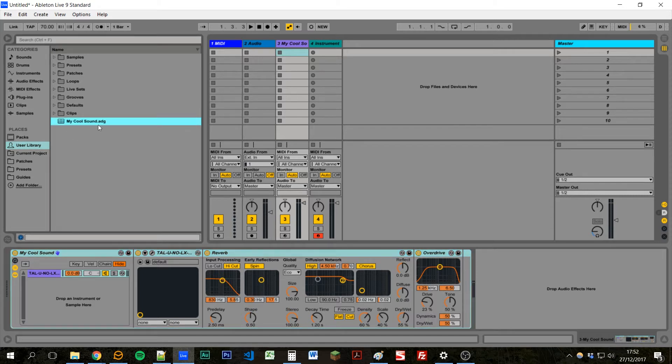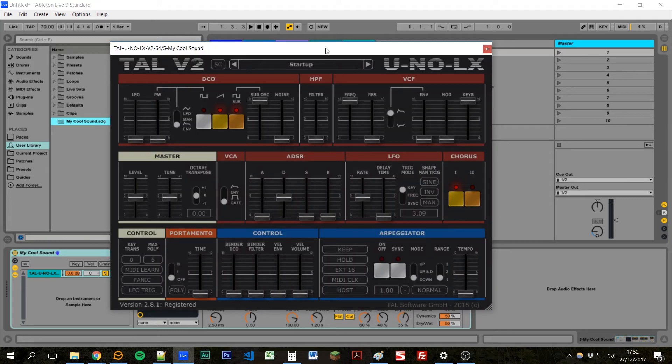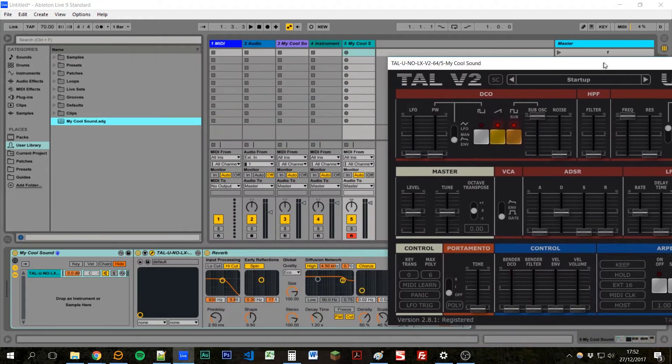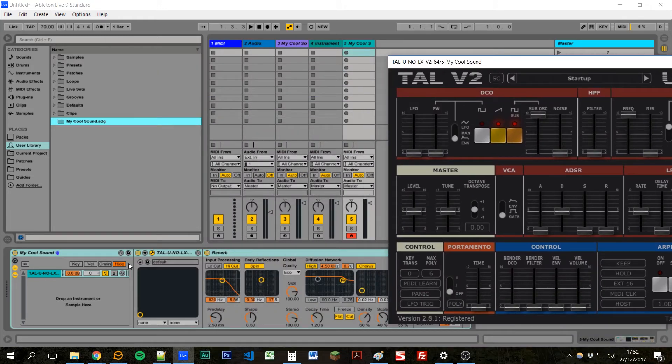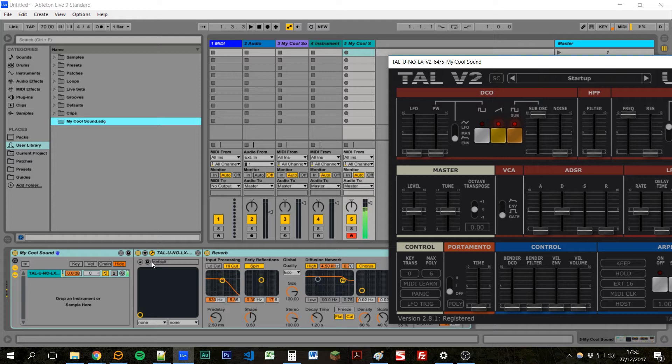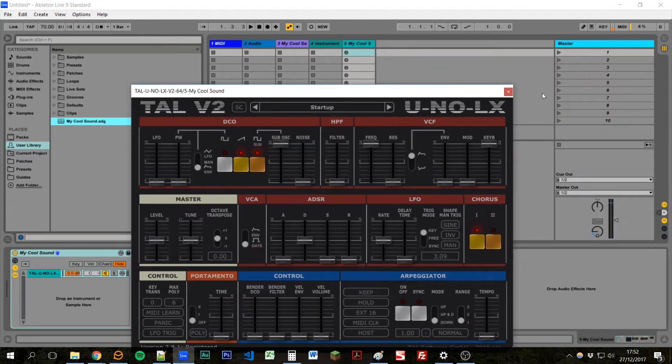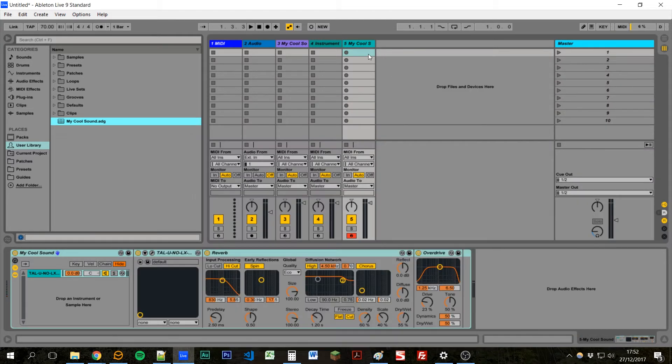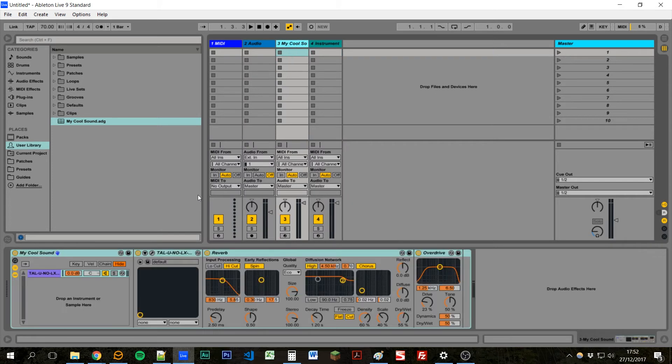And that will create a preset that we can then create again in a future project. It will bring in all our settings and create an identical sound. So that's how we can use instrument racks to save different presets of instruments and effects together.